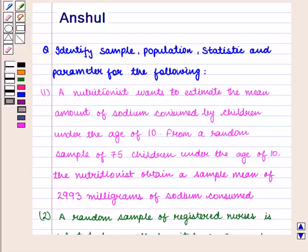Hello and welcome to the session. In this session, we are going to discuss the following question.